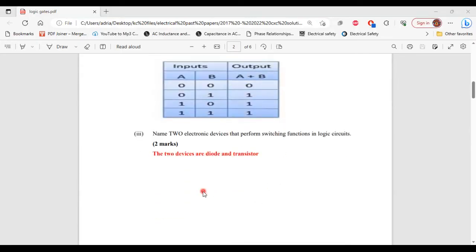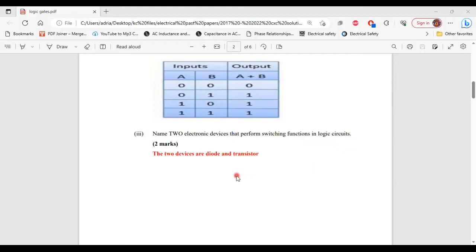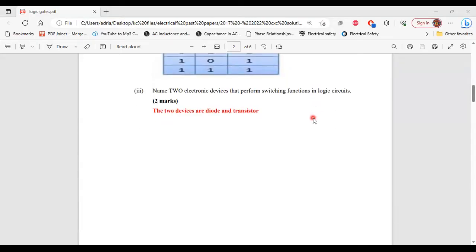For part 3, it says name 2 electronic devices that perform switching functions in logic circuits. The two electronic devices are diode and transistor. That's it for part 3 of B and for this question. Alright, let's look at the next question.